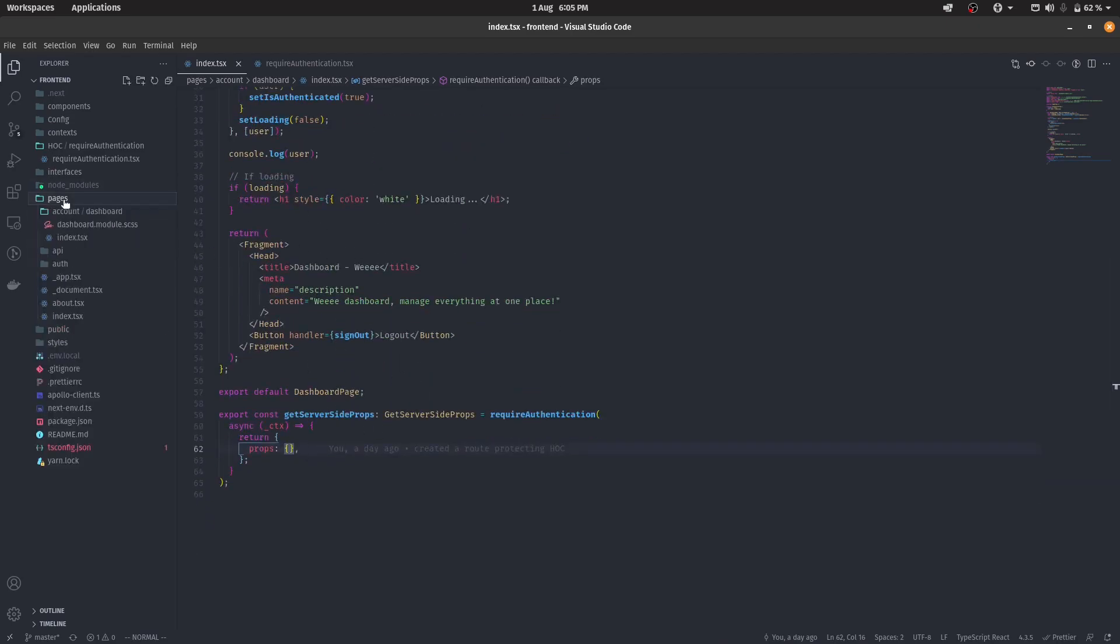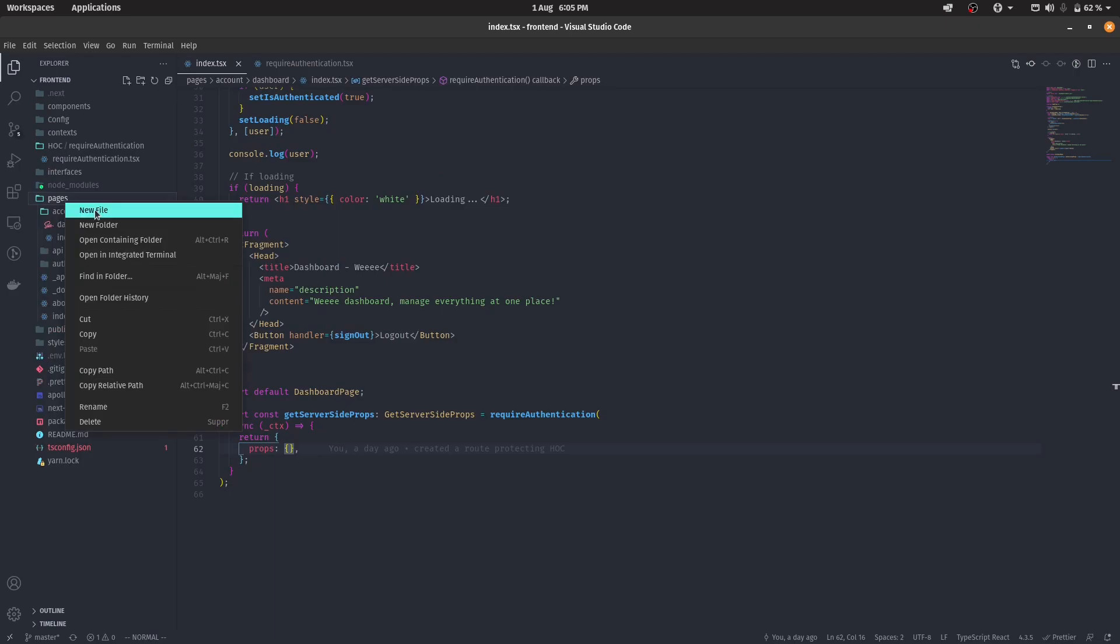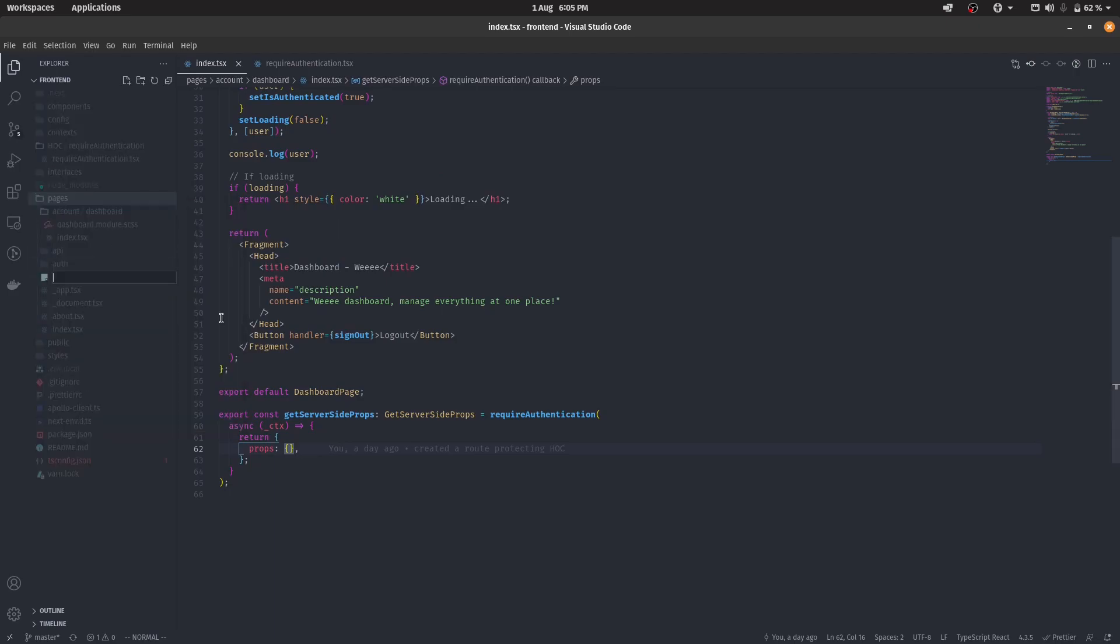So if I come here in the pages, and let's create a new file. Let's call it test.tsx. Or maybe via test. Let's call it protected.